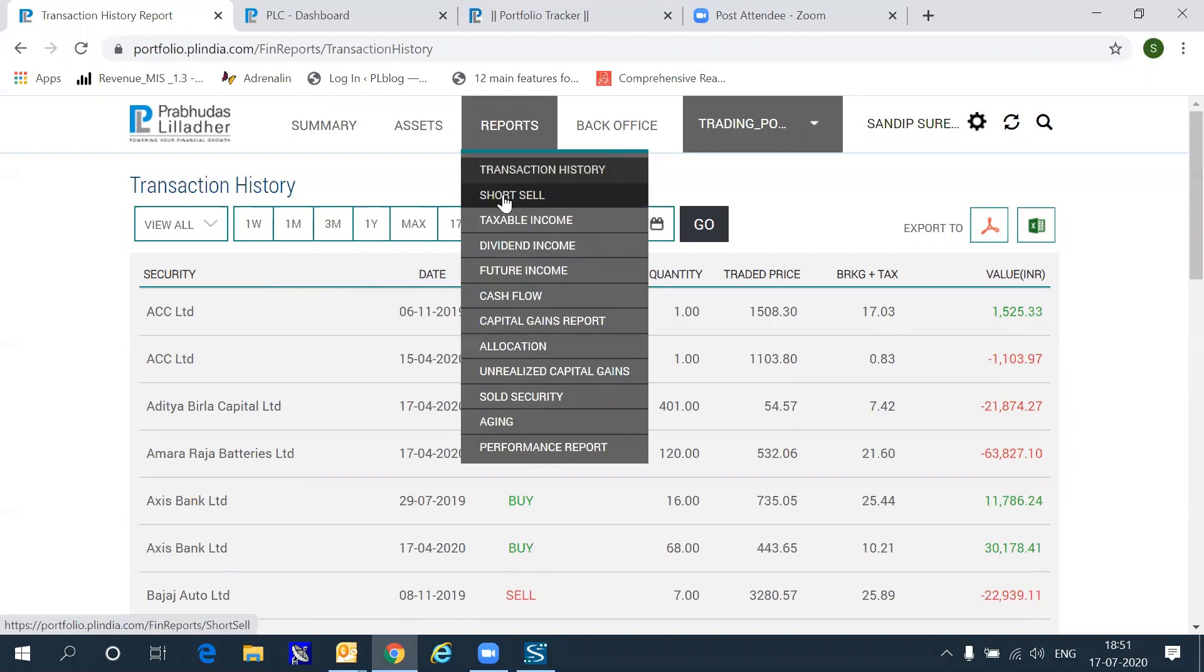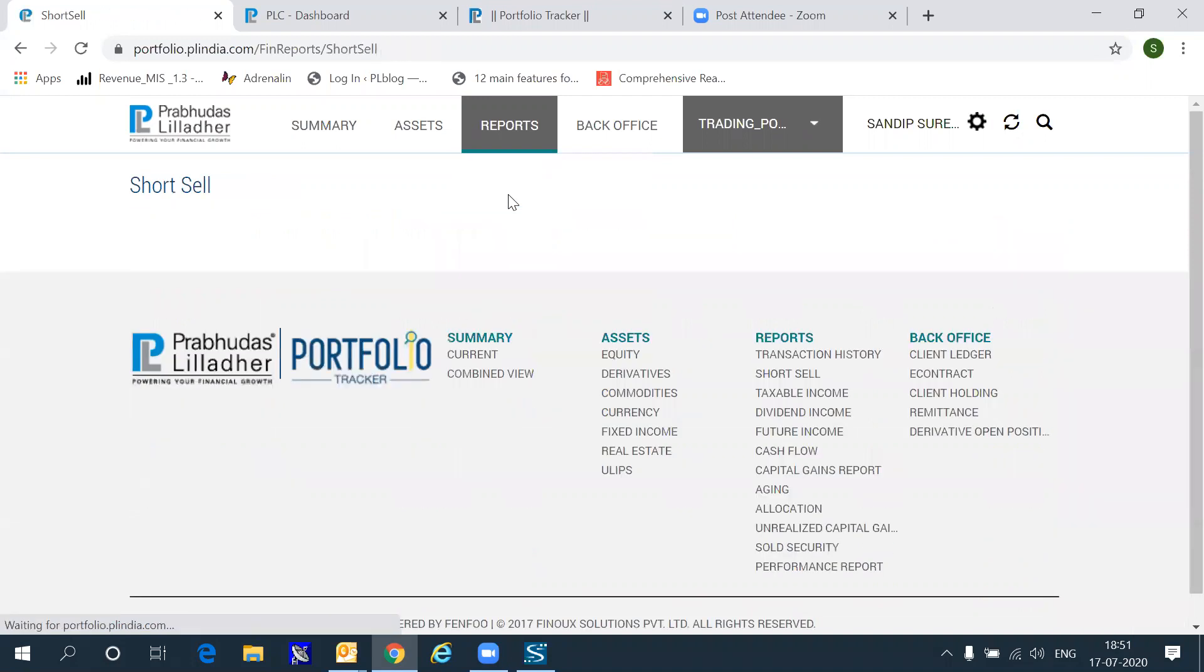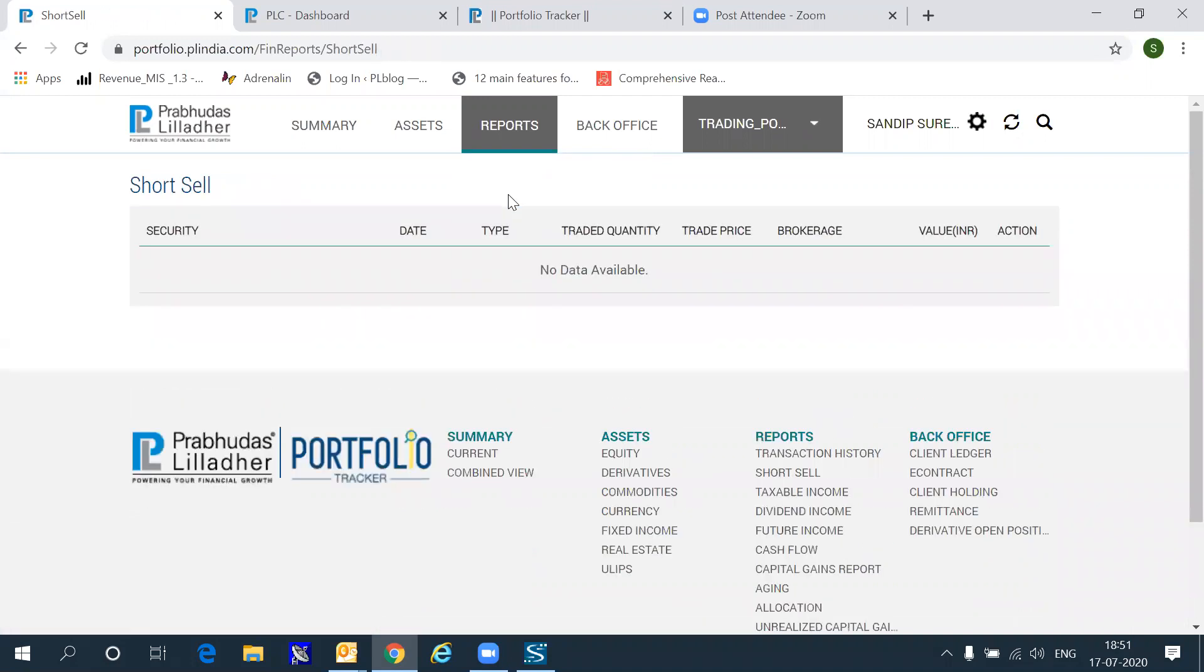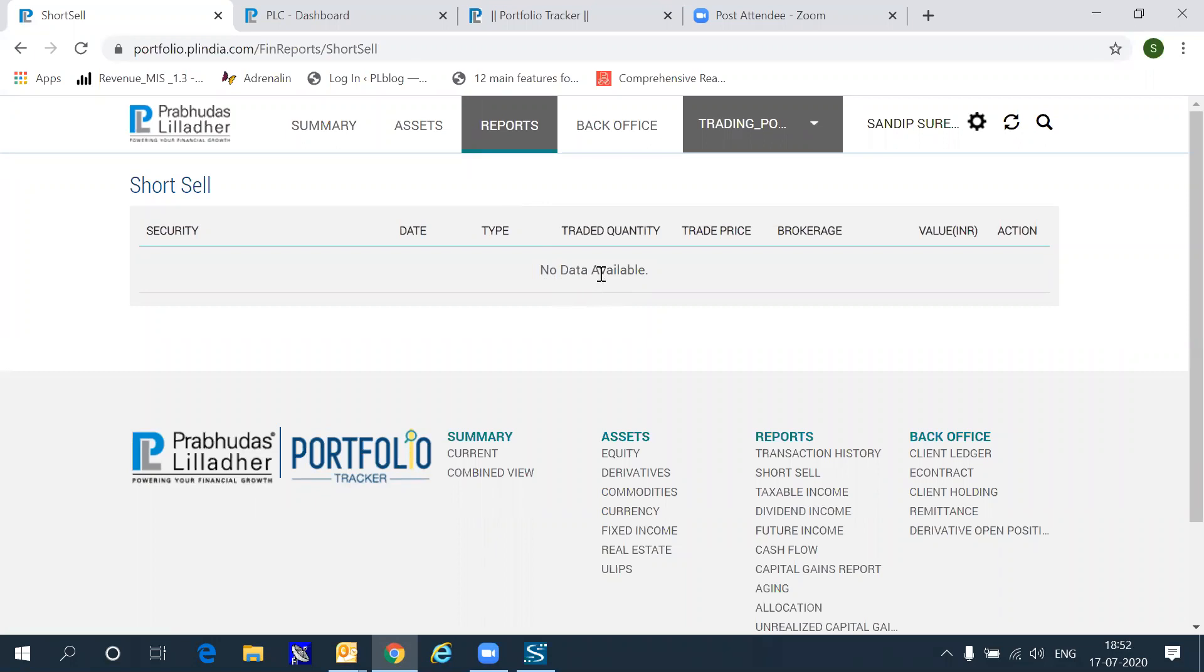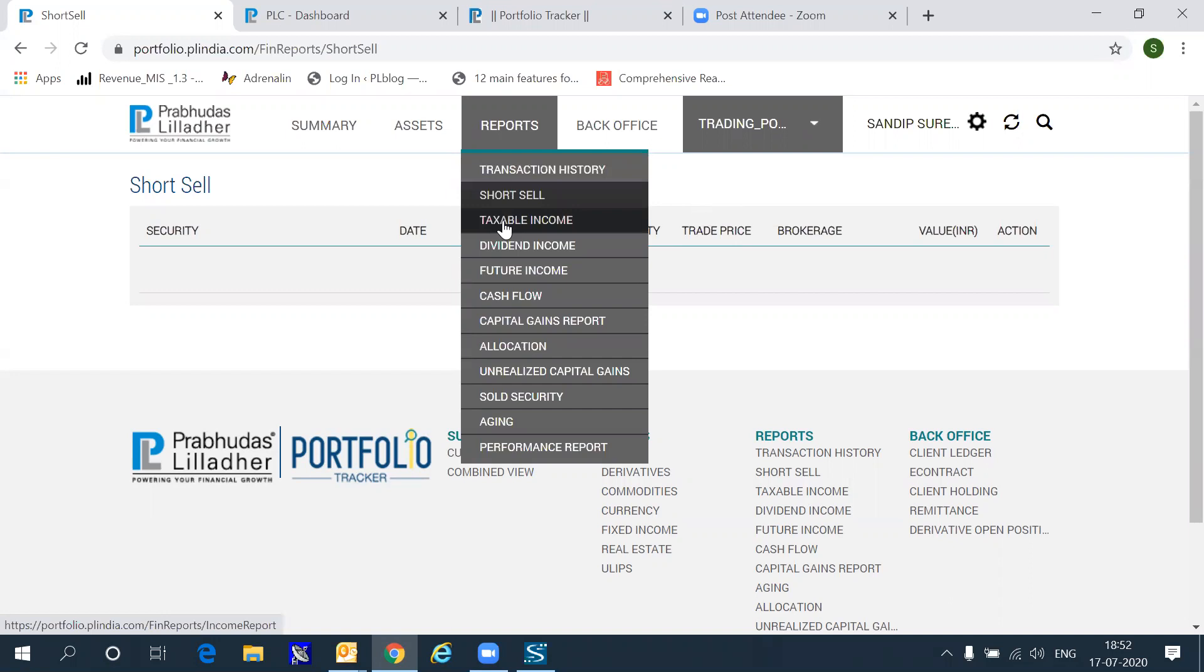If you have done a sell transaction at Prabhudas Lilladher where the buy transaction was not done at PL, then these securities will feature in the short sell report. All you have to do is, once you have seen this transaction being available in the short sell report, add a corresponding buy transaction, which will automatically remove short sell transactions from the tracker report, and your net worth will begin to accurately reflect the actual profitability.